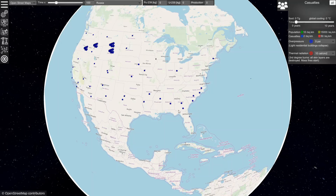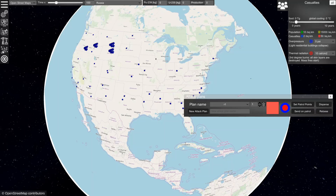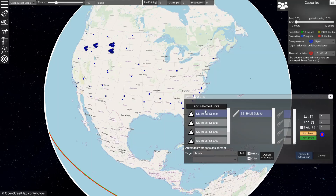The next step is to generate attack plans. Let's say we have selected some Russian units and we want to design an attack plan for them. Here you see that we have selected several silos with ICBMs and several warheads per ICBM.